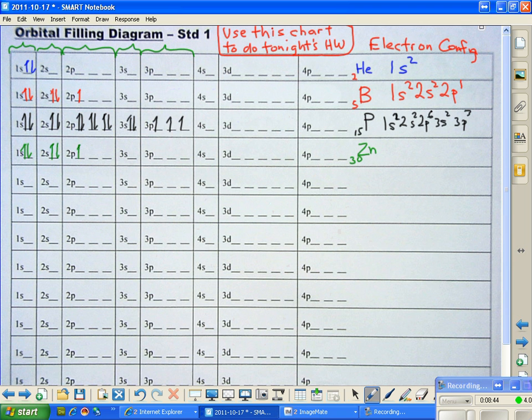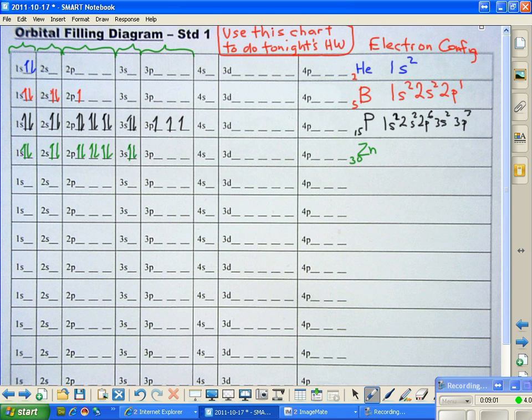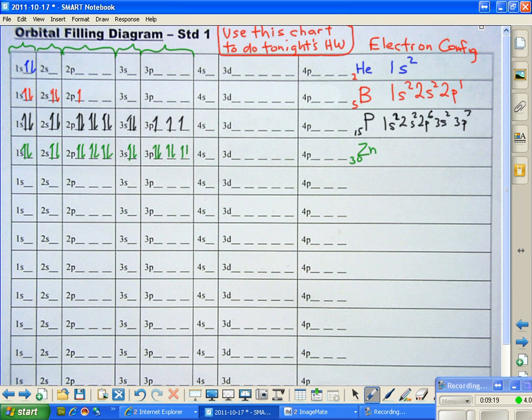Remember, each orbital has to get one before any of them get two within the 2p sublevel. So here we go with the next one. Alright, and I'm just going to just keep writing until I get to where I know I need to be. And you see, I'm doing the same thing in the 3p. One up for each of the orbitals until we have filled or have given each of the orbitals one. And then the down arrows come in. And then the 4s, same kind of deal.